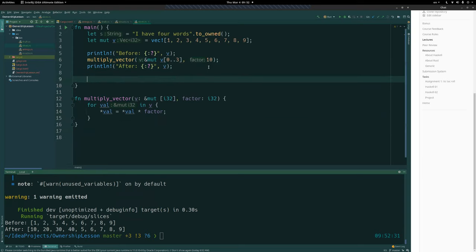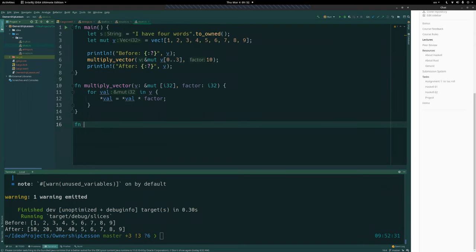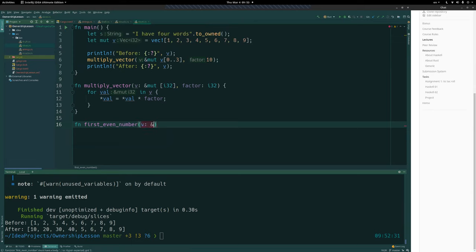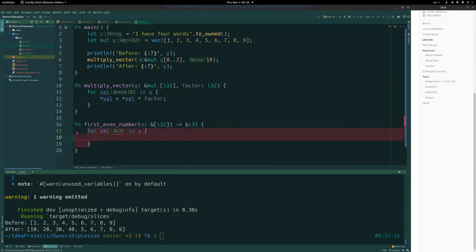Let's also do this with a string. We can create a function that returns a reference to a slice — &[i32] — and we could write a function first_odd_number that takes a slice &[i32], loops through it, and returns a reference to the first odd number it finds. This is &v[i..] from the current index onward if the value is odd.